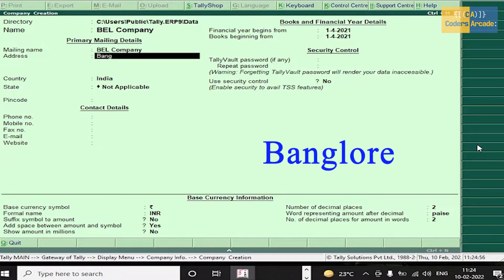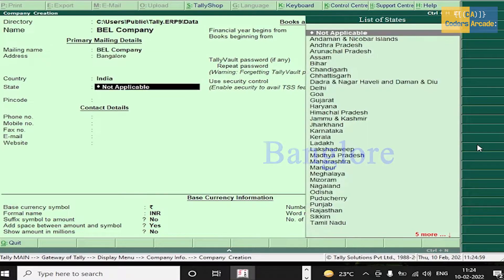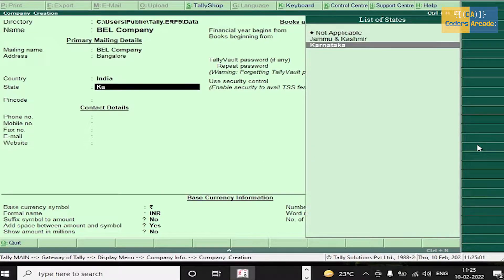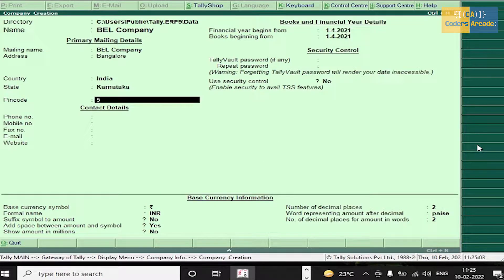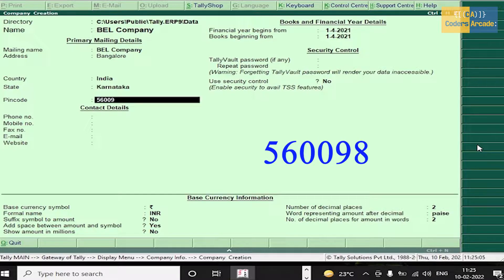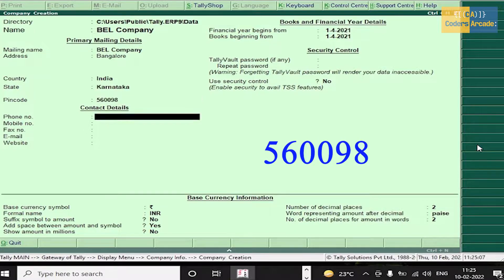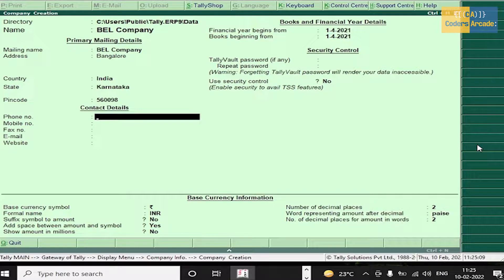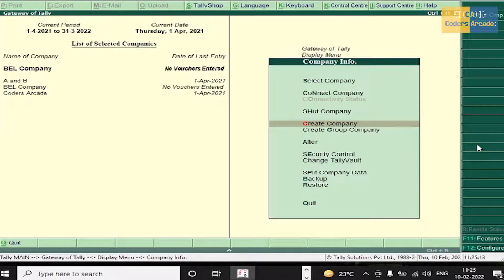Enter the address: Anglos, Karnataka. Fill in the next pin code and other details. Now I will select this company. So till now we were following three steps in Tally: creation of company, ledger creation, and accounting vouchers.